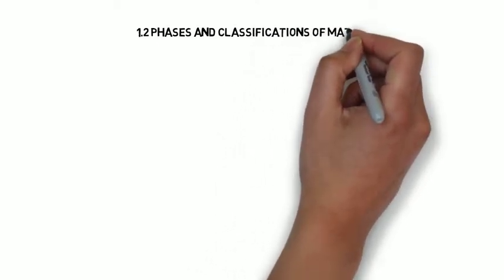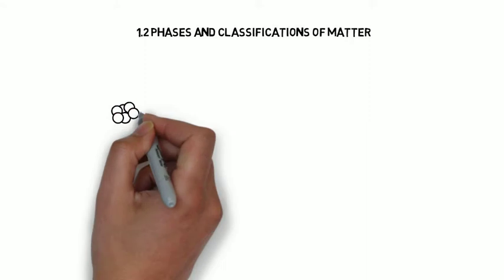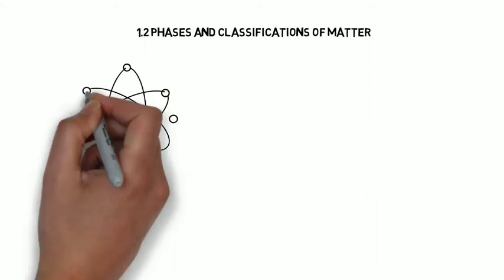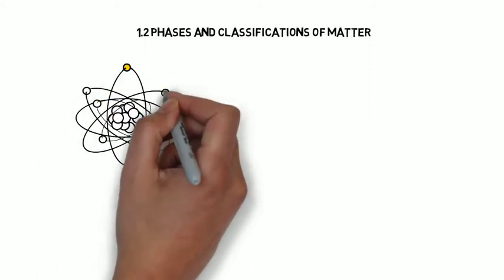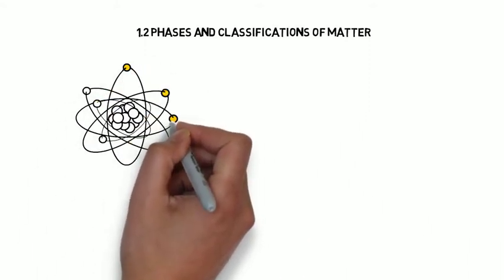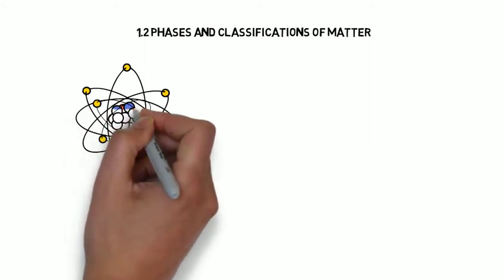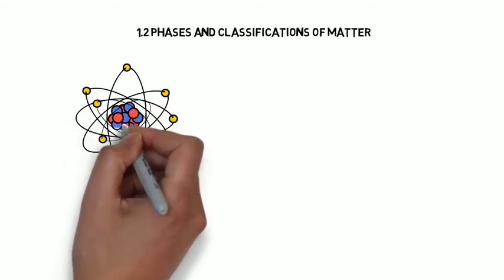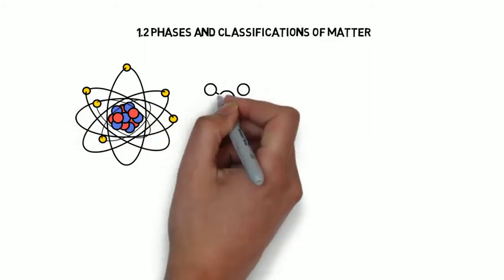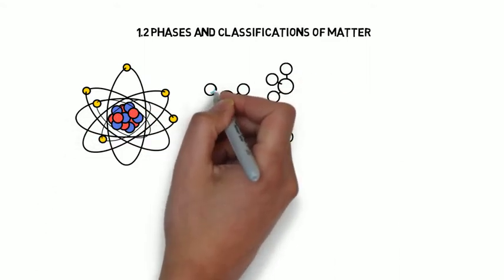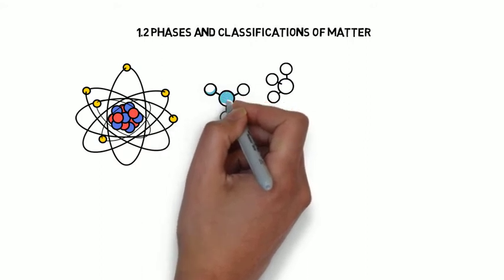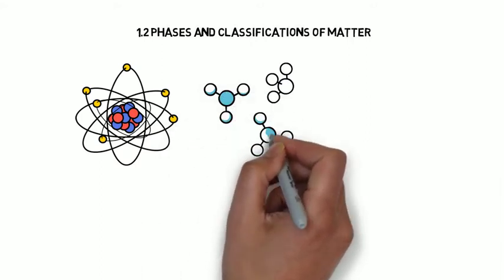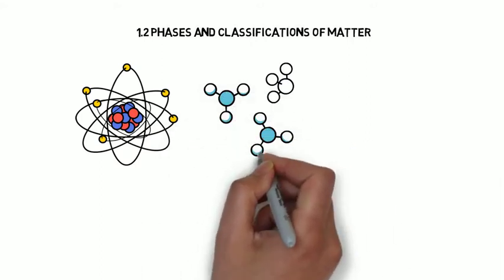So what is matter? Matter is the stuff that makes up all things. It is anything that has mass and takes up space. Matter makes up all things, not just those that are living.